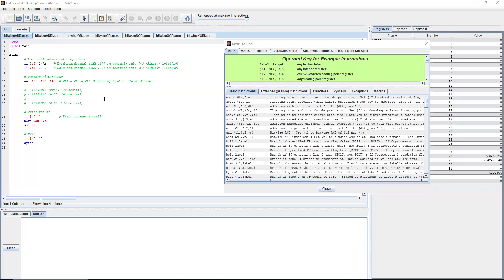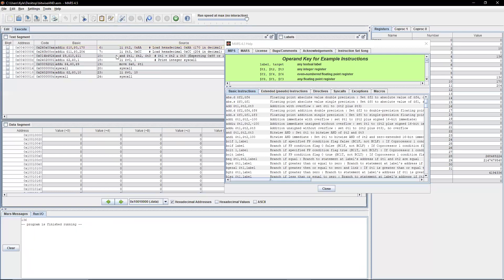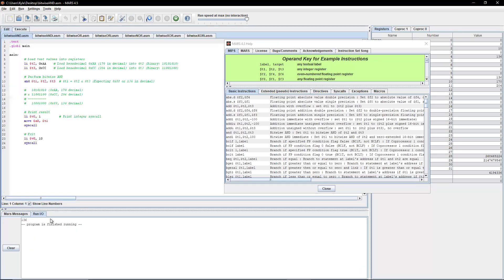This is a brief summarization of the actual operation — feel free to pause the video and take a look at that. We're printing the result and exiting the program. As you can see, it outputs our expected result of 136.